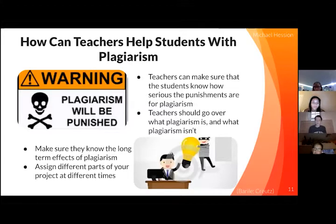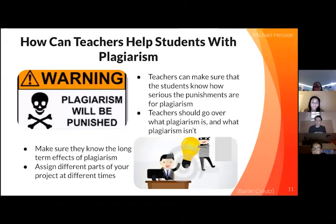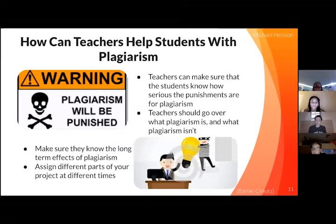Teachers should let students know what their punishments are for plagiarism, so students know what to expect if they plagiarize. Teachers should go over what plagiarism is and what it isn't. If students know what plagiarism looks like, then they will probably know if they are plagiarizing because their work will look wrong.